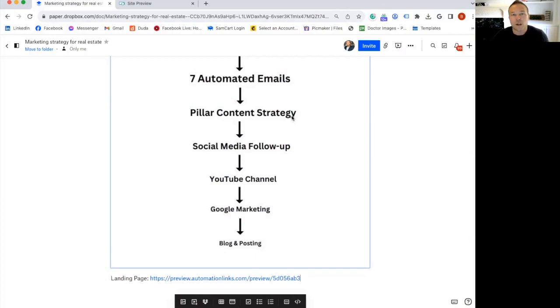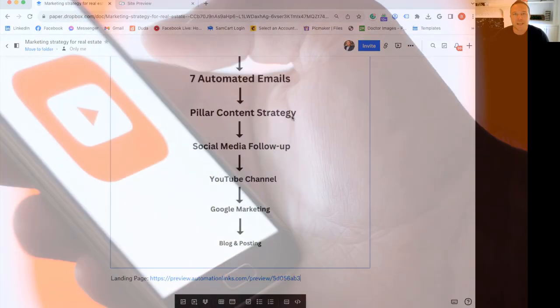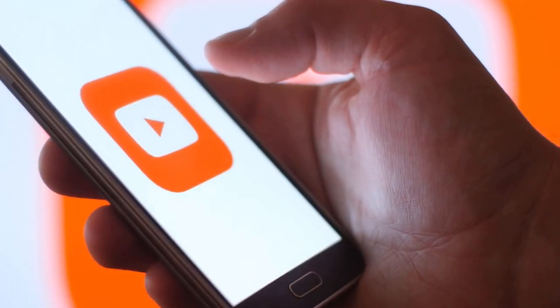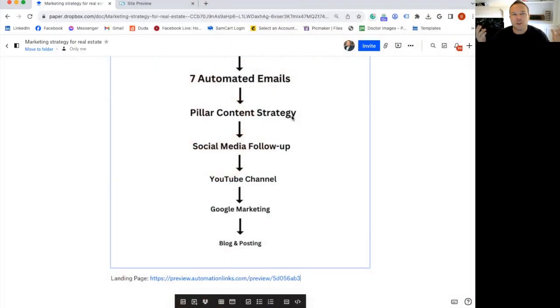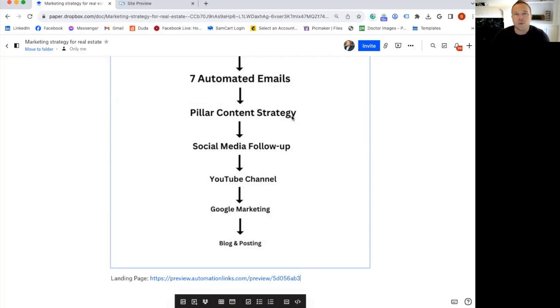That way it builds trust and builds that relationship long-term. You need to have a YouTube channel so you can capture that SEO and those local people that are moving to your town or city. So when they're looking on YouTube what your city's like, what your town's like, what the houses are like, and what the people are like, your YouTube channel shows up first.